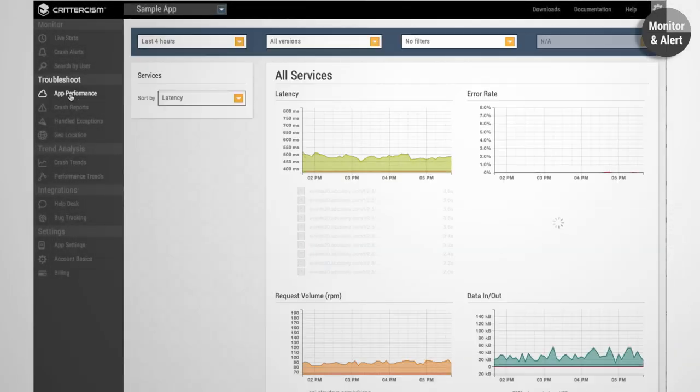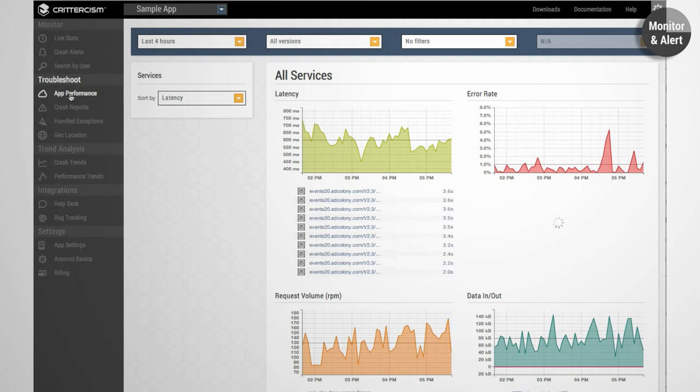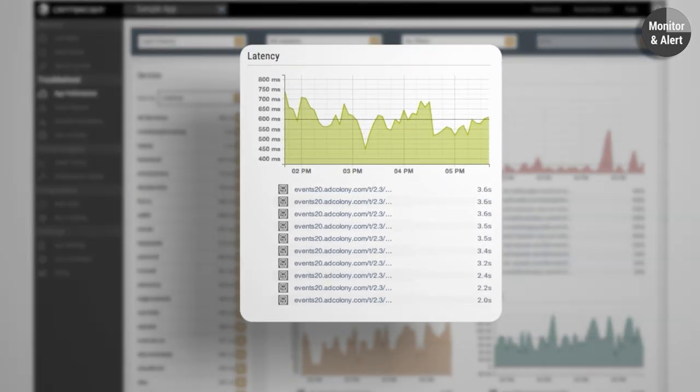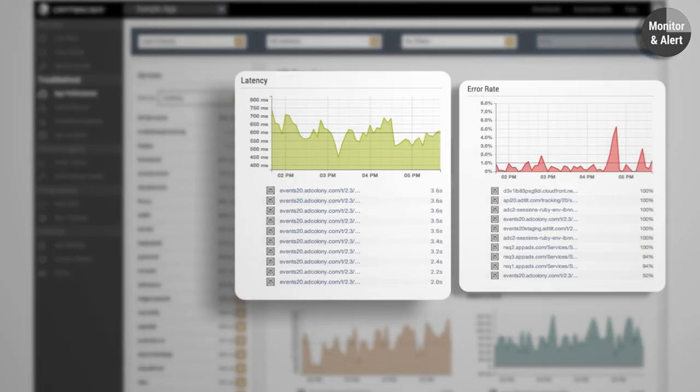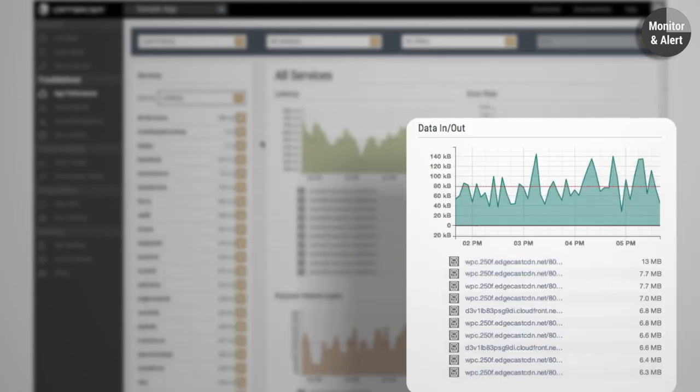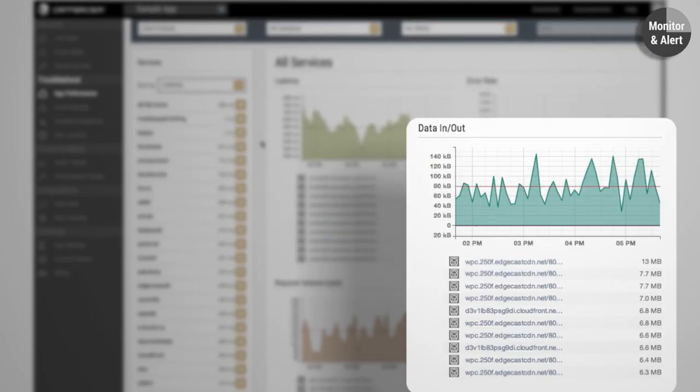And because most mobile apps depend on web service APIs, get endpoint visibility with response time, error rate, call volume, and data exchange metrics.